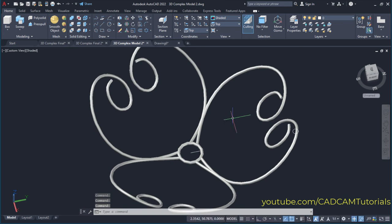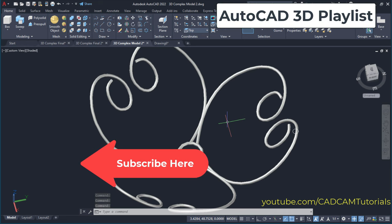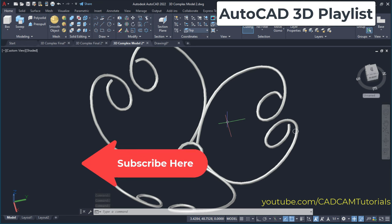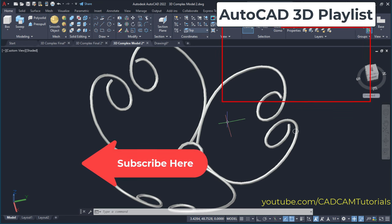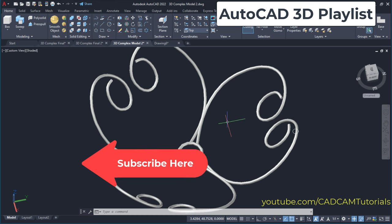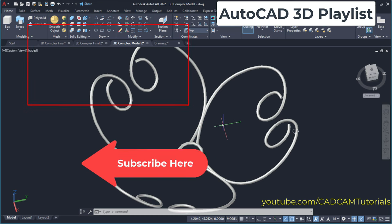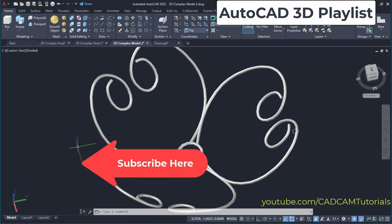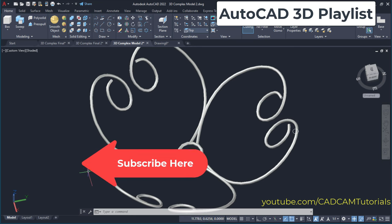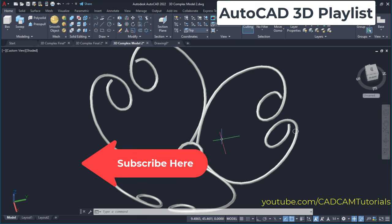If you want to learn AutoCAD 3D from a very basic level, then the complete playlist is given here. And if you want to create some basic simplified objects, the video link is given here. Please like, share and subscribe by clicking here on this icon. Thanks for watching — we will meet again in the next tutorial.